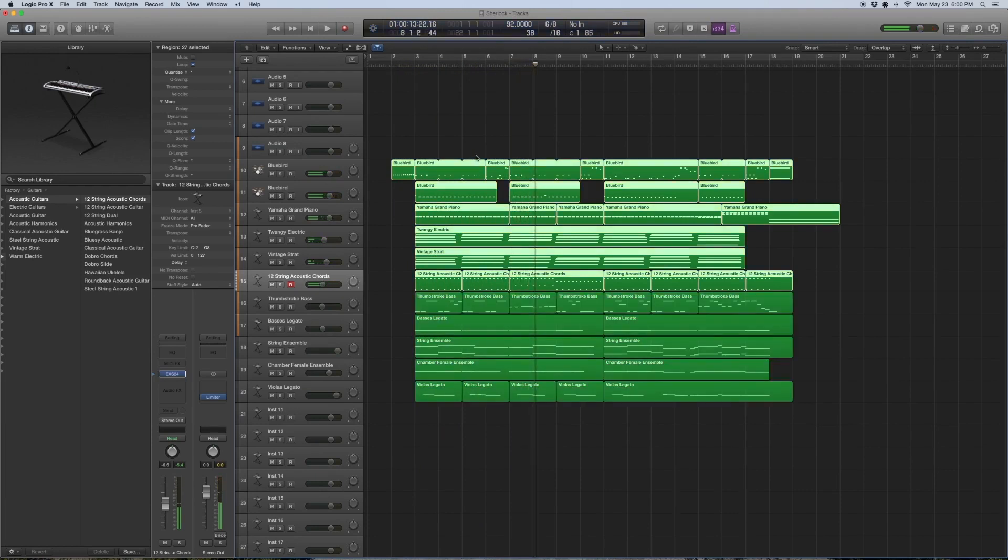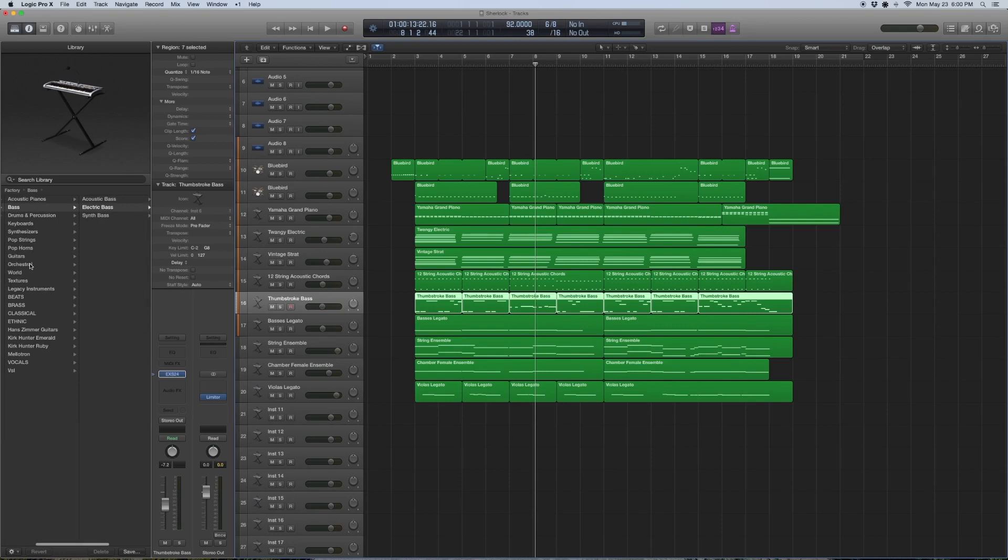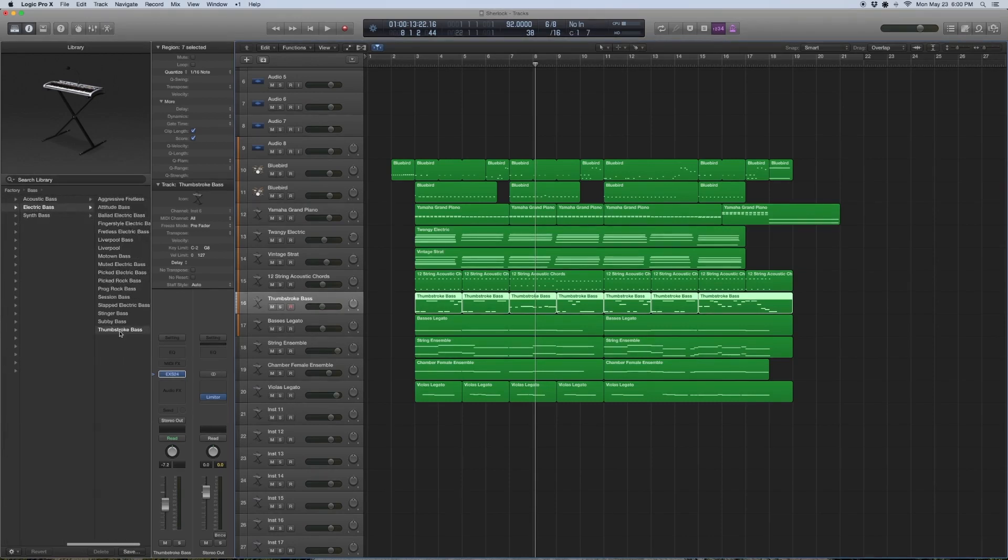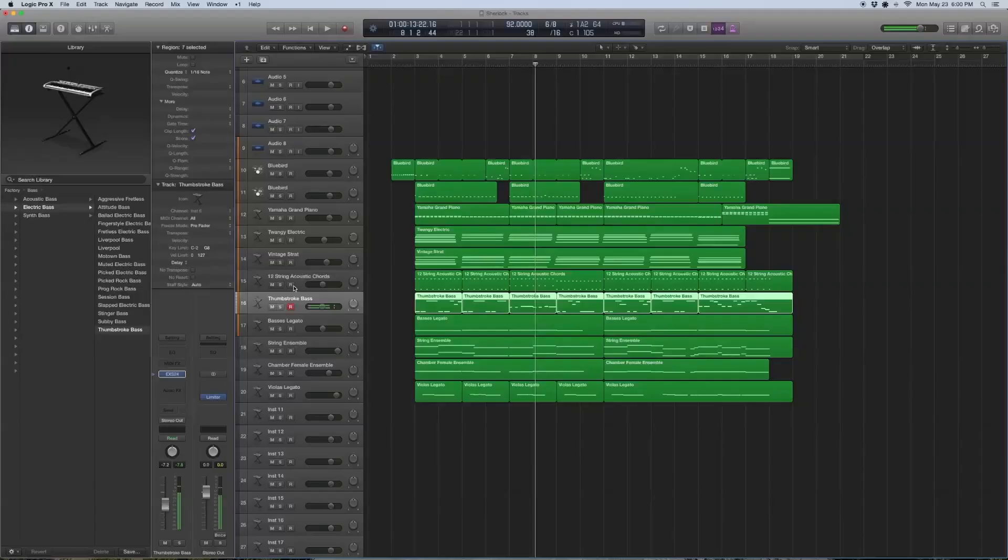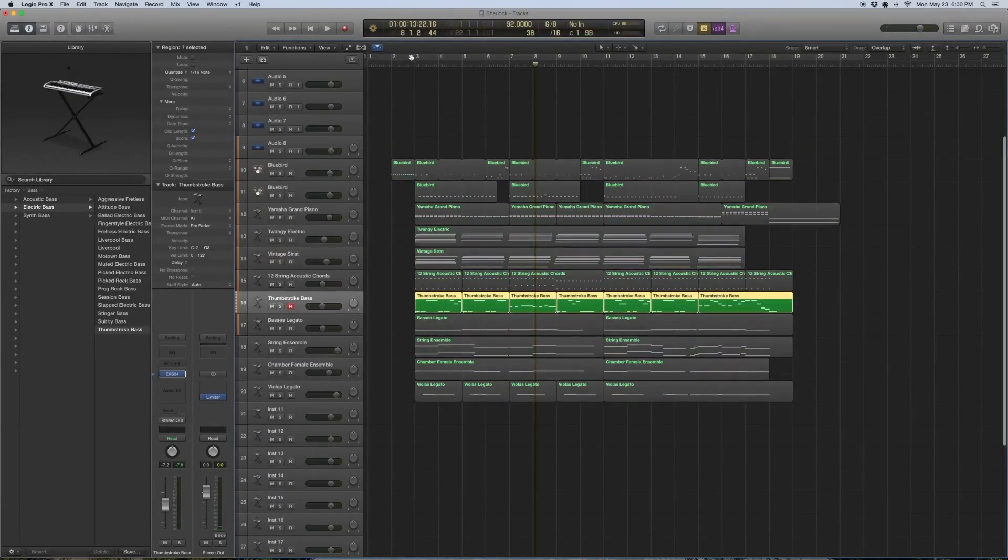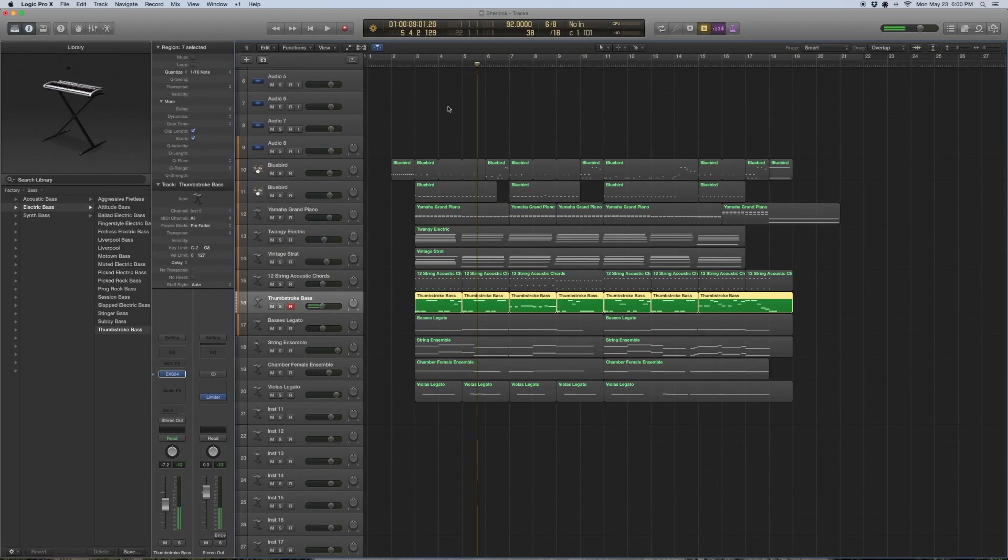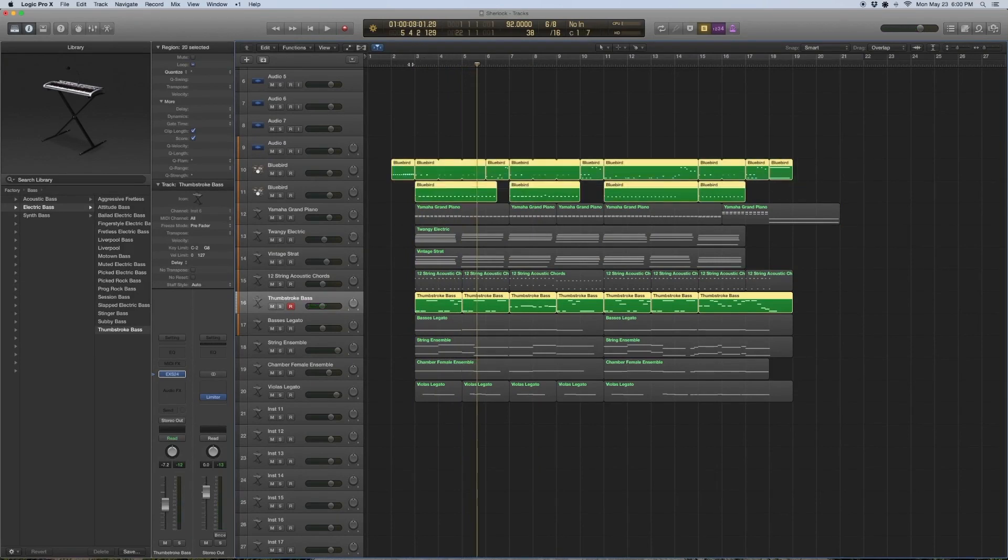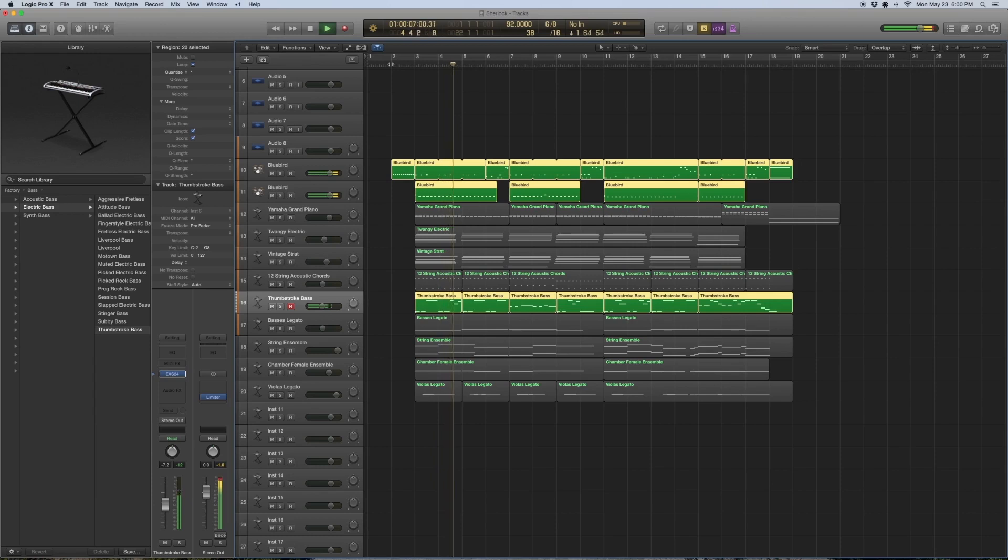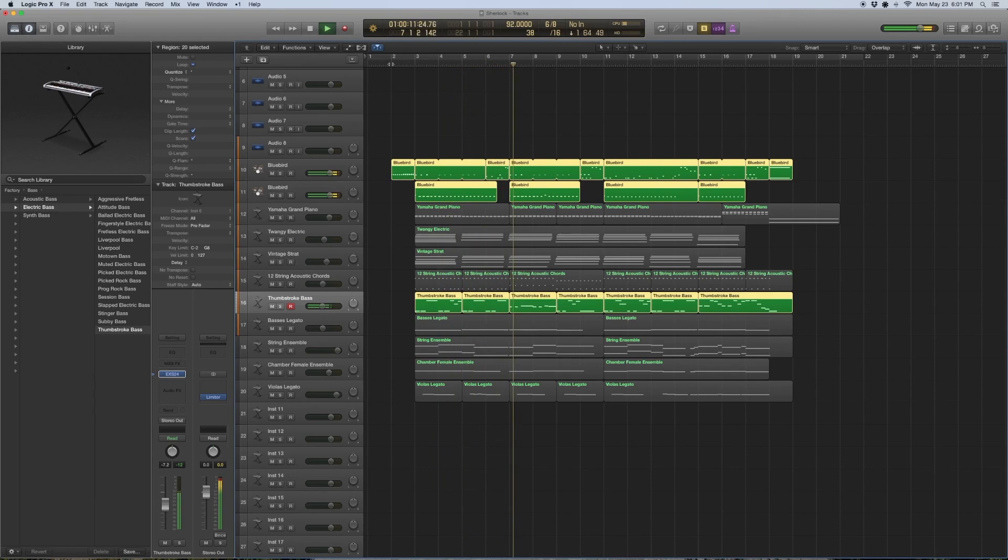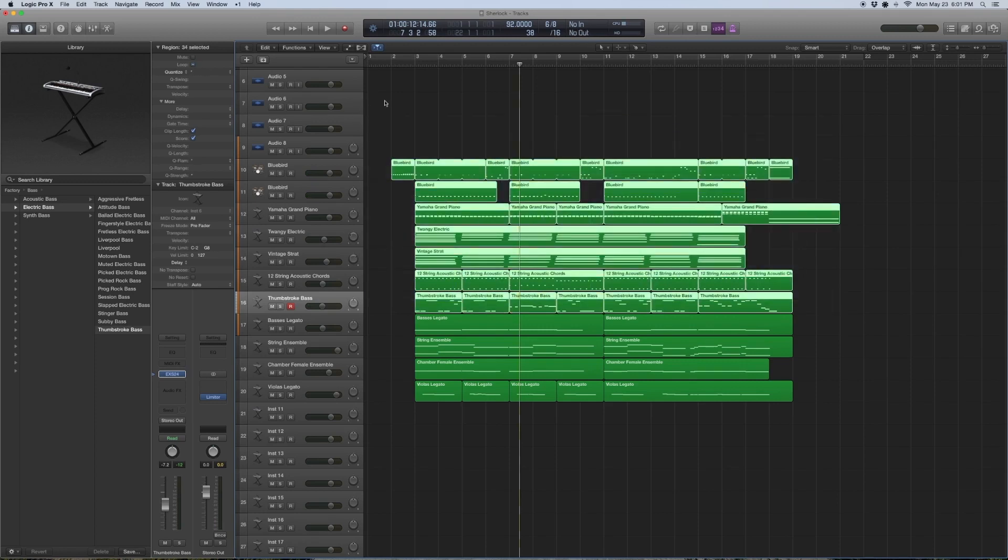The next thing we need is a bass. This one's really straightforward - it's an EXS24 instrument as well under bass, electric bass, Thumb Stroke Bass, because it's kind of the unassuming kind of bass. You want it to sit in the background. If you pair it with the drums, you get a nice rhythm going. They complement each other. You get a kind of bass on the kick and that's kind of like the band done actually.